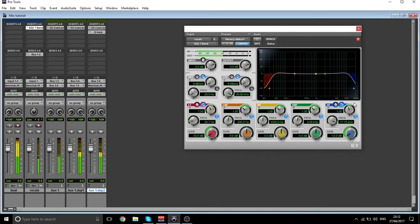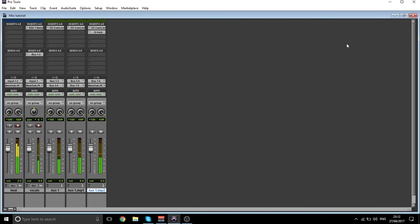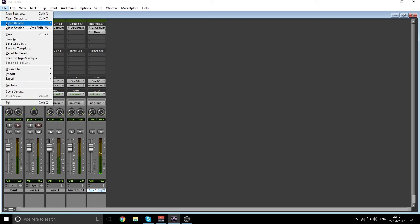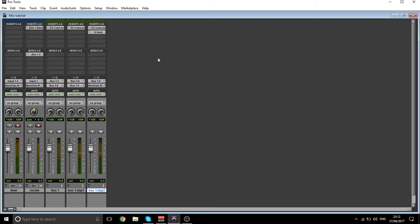That is pretty much the mix that I did on the actual song. I also added a delay to it, but if you want to add delay you can — if you don't want to, you don't have to. It's fine.